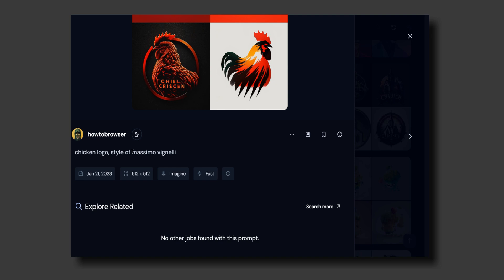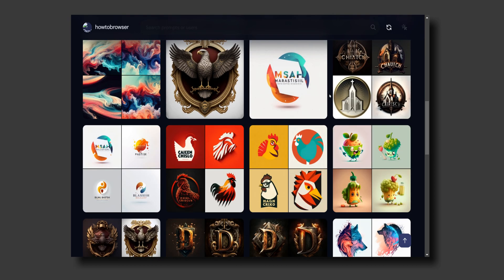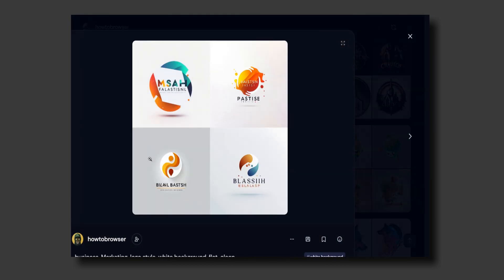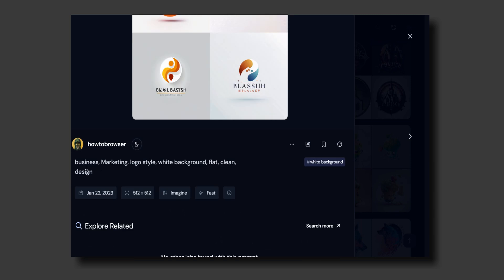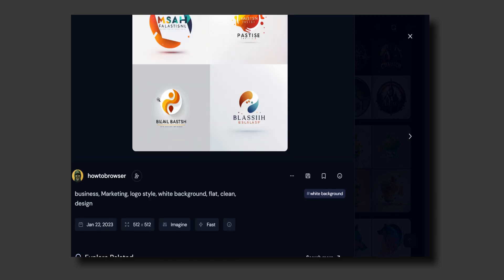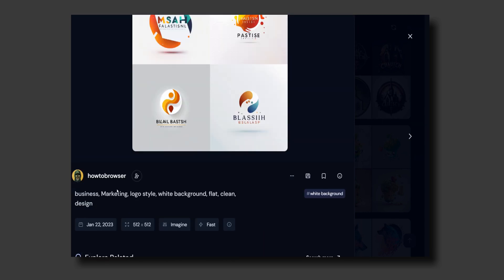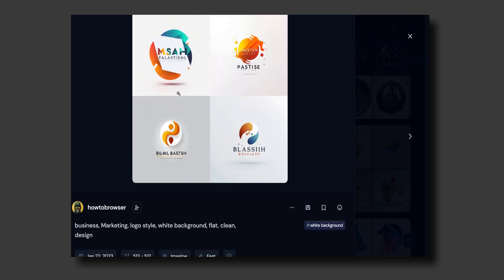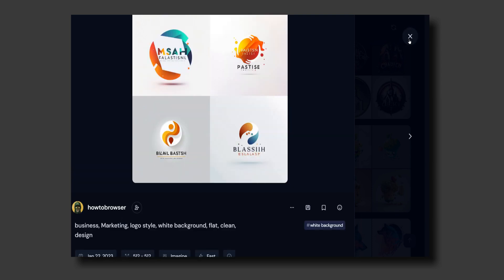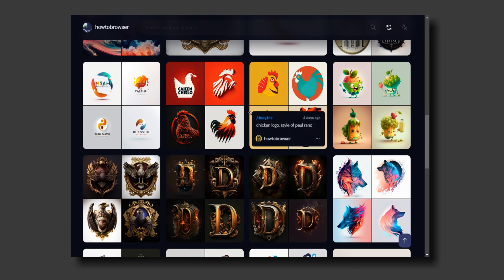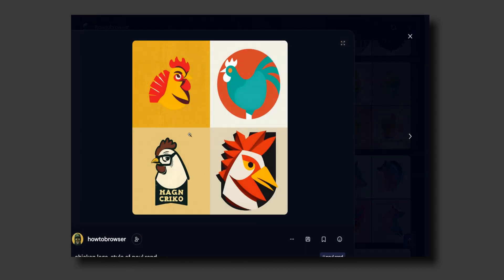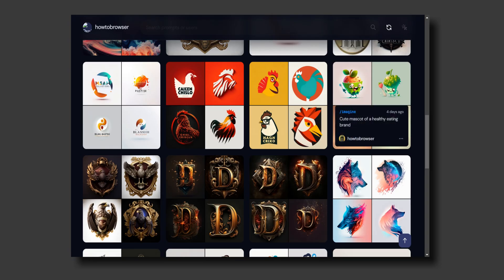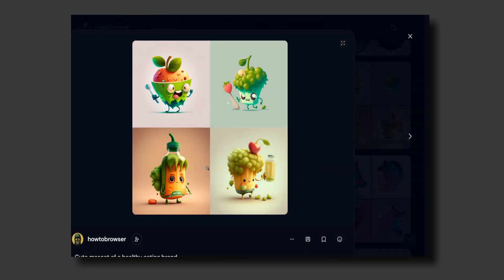You can write 'business marketing logo style, white background' so you can remove the background - flat, clean design. Another example is chicken logo in the style of a specific artist. You can also make it cute.